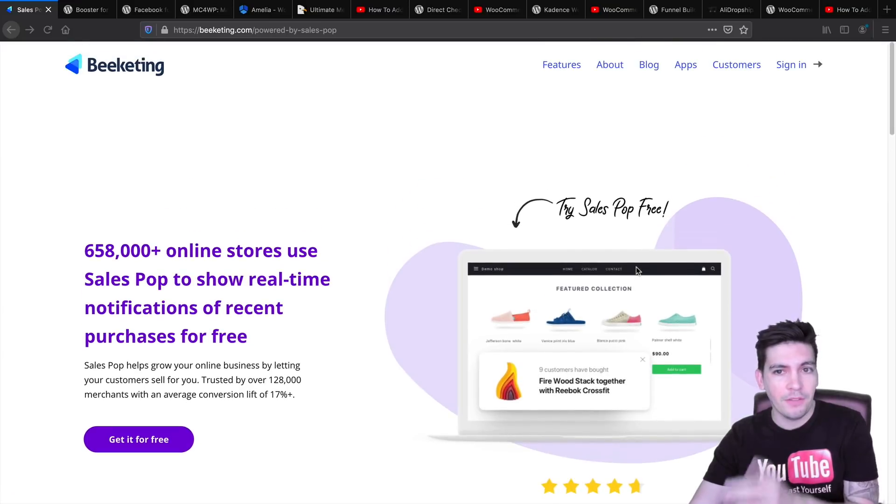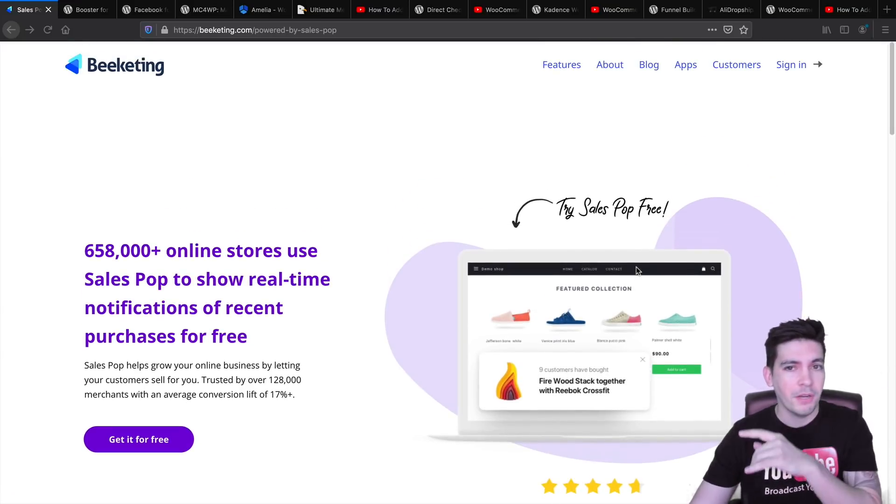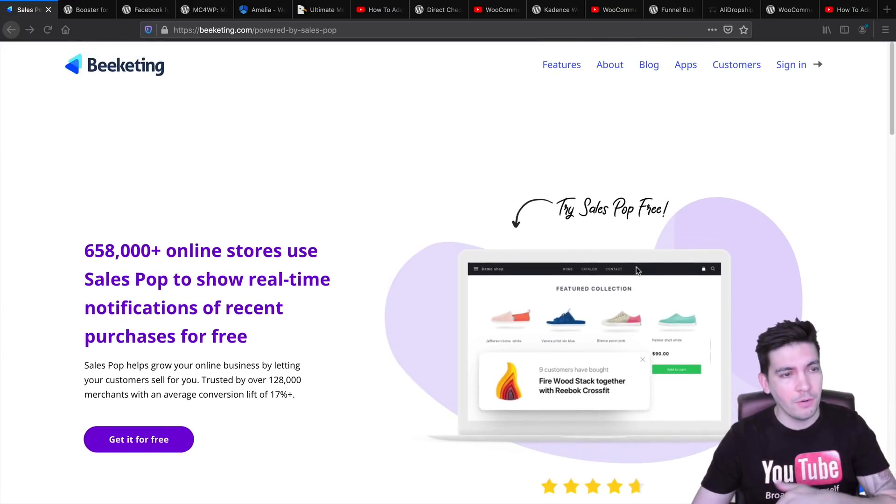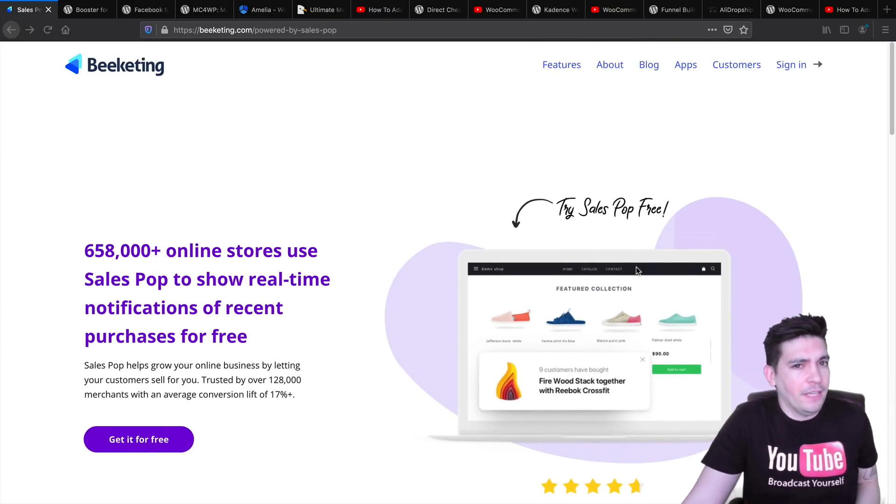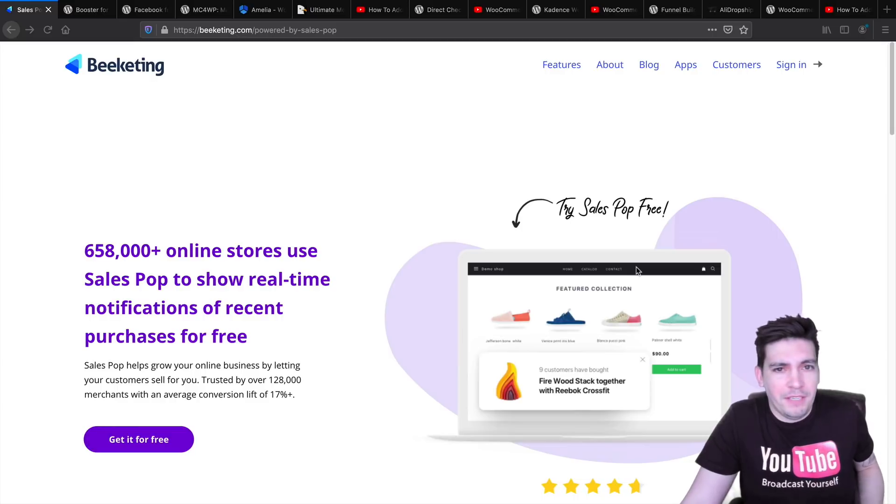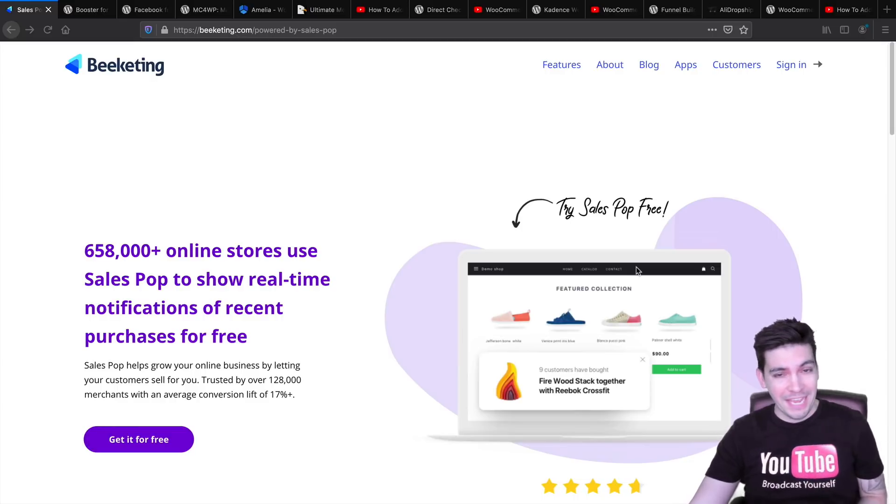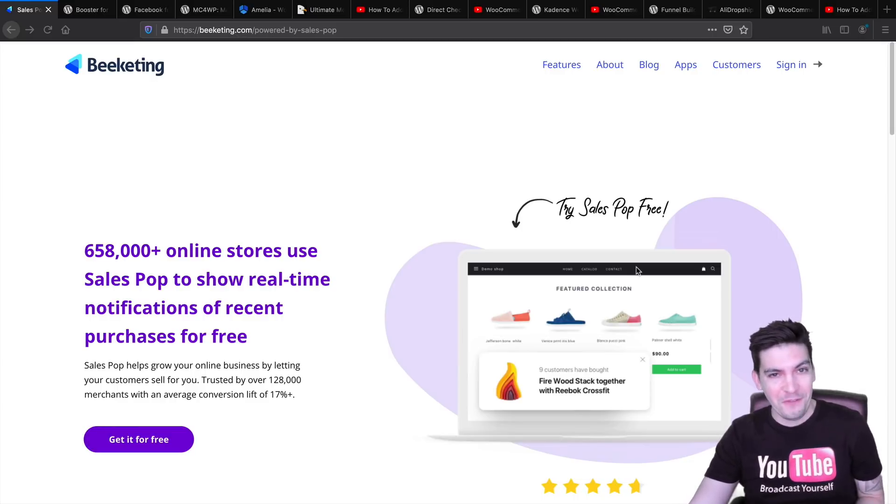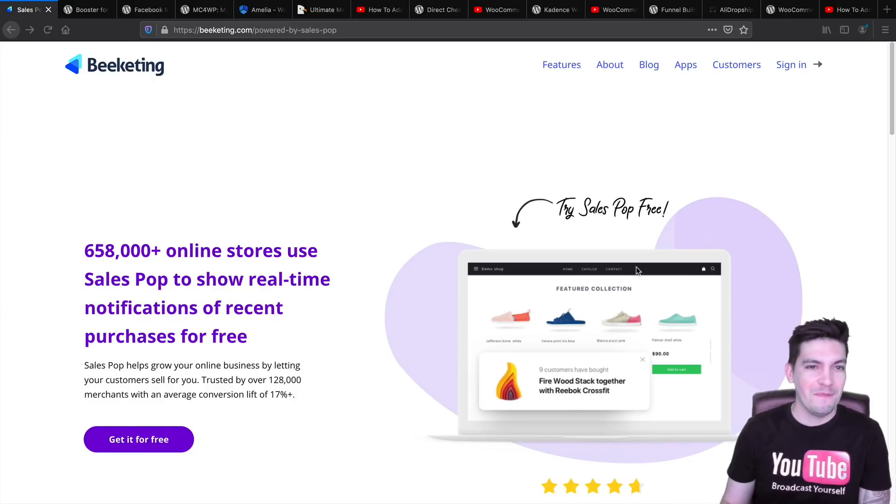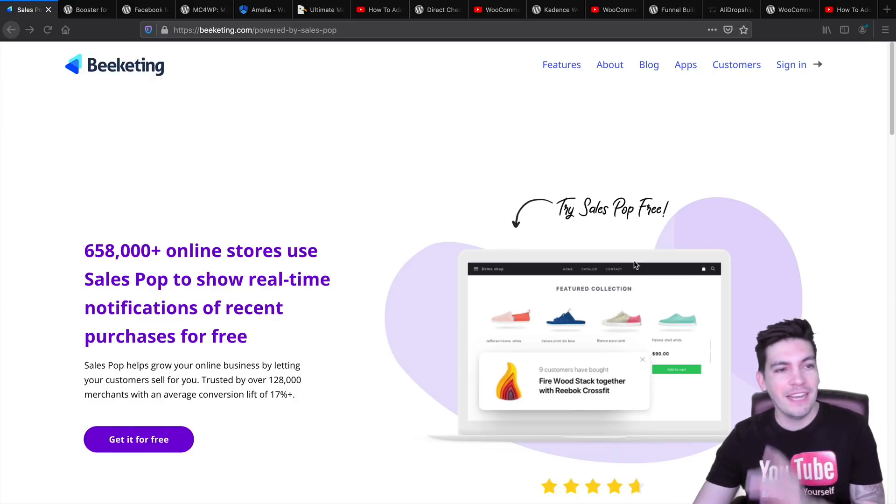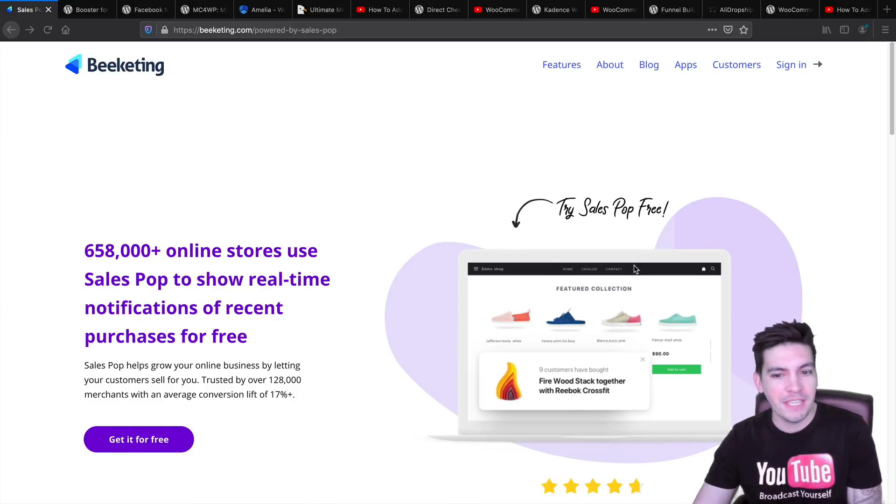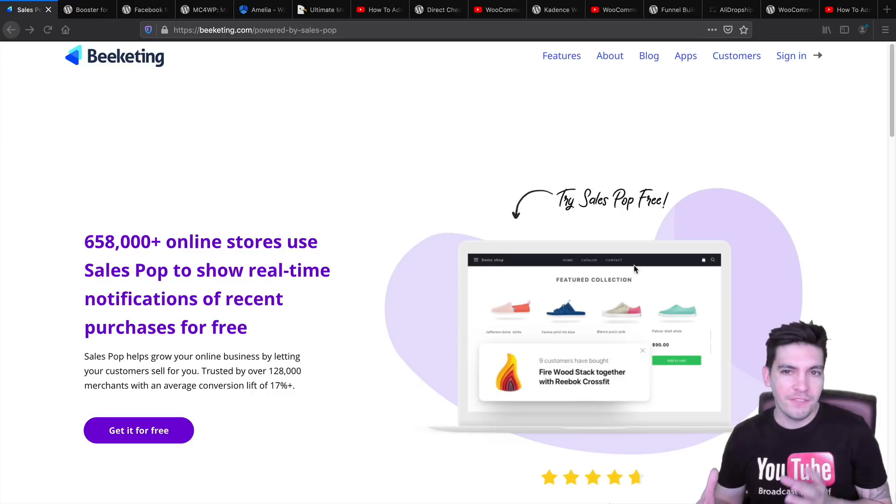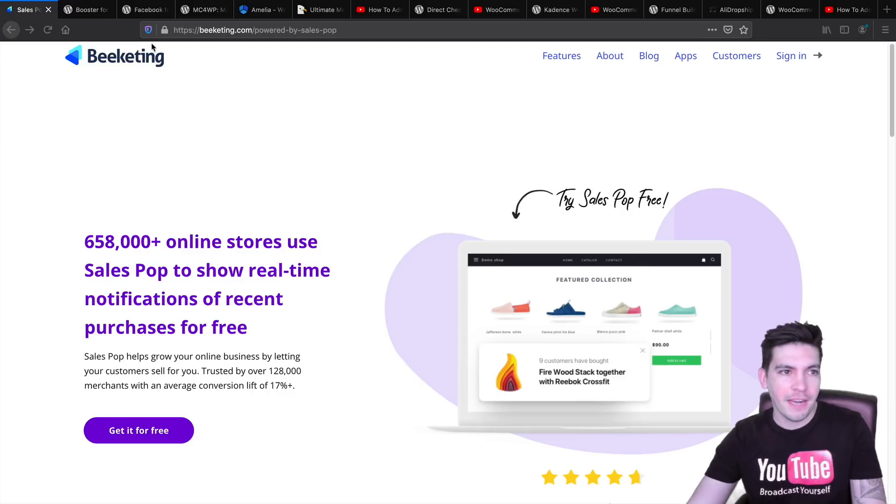And you can download it for free. The link is below. Now, the link to all these plugins are in the description below. I'm not an affiliate for a lot of these companies so don't think I'm just trying to make commissions. But definitely check out Beeketing. This is like the new era of selling online.